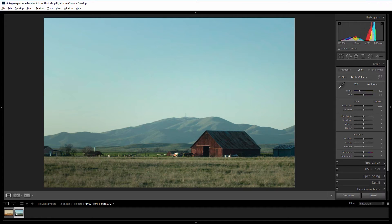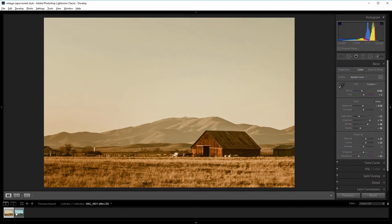Here's the before image and here's the after, and I'm going to take you through my workflow and the order that I do things to create this look. New Layer members can download this raw image in the project files at newlayer.com, but you can also apply this effect to any image you have.